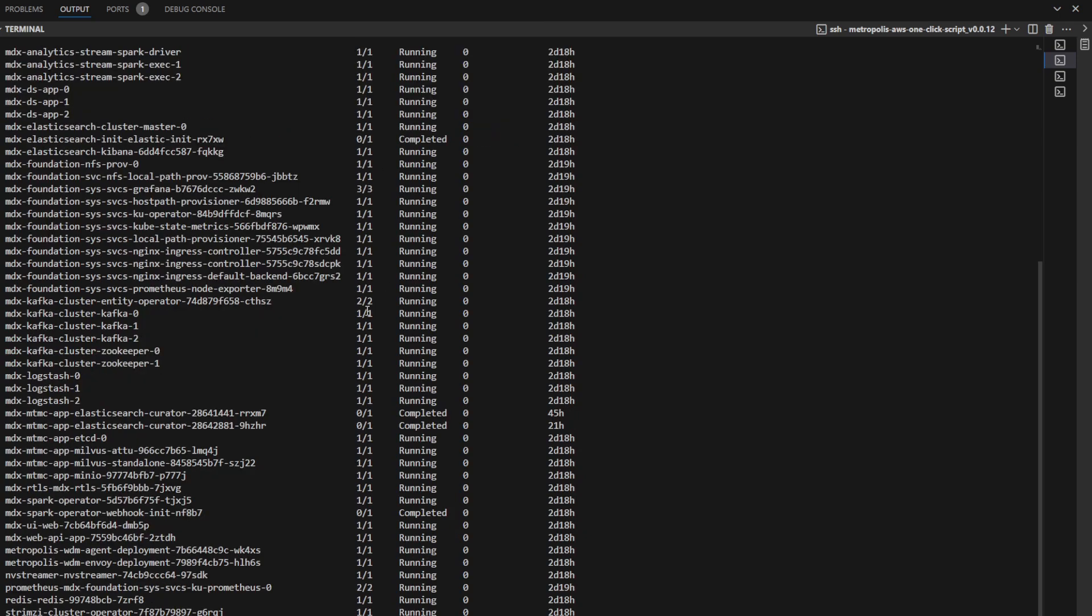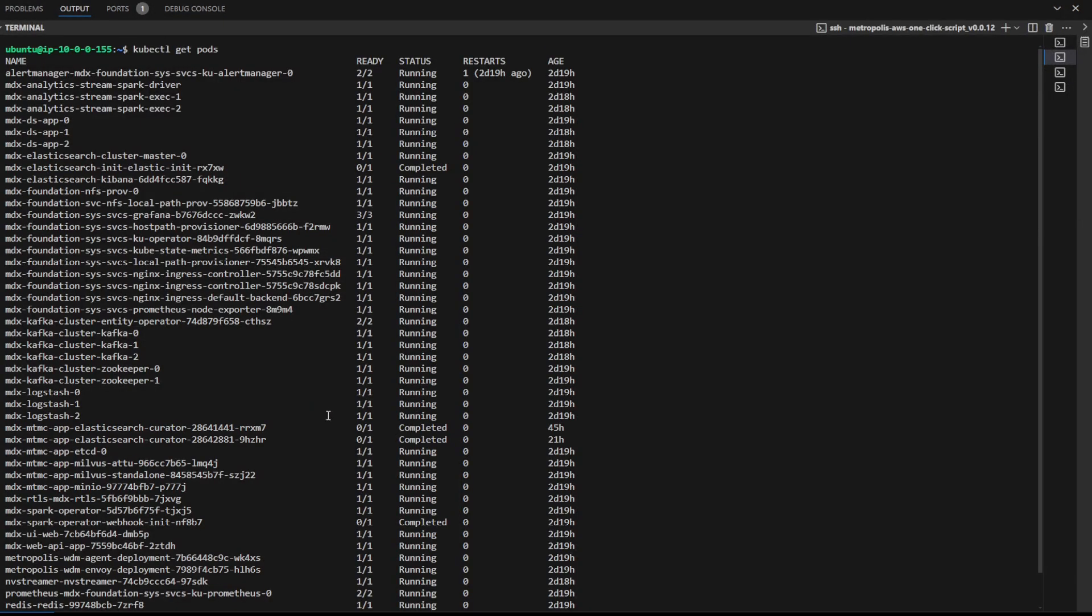During a first-time deployment, this might take a while. After all our pods are in the running state, it's time to check out the UI.